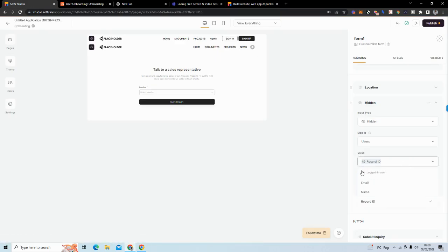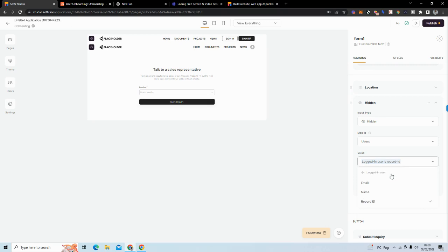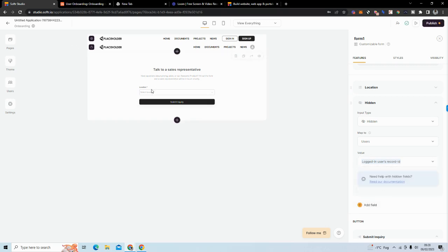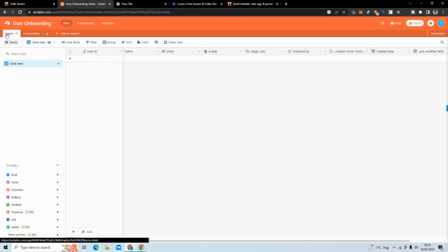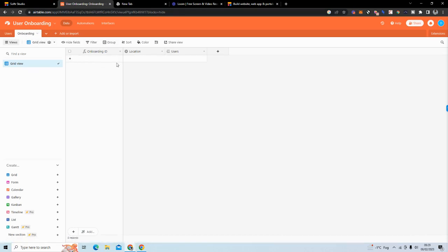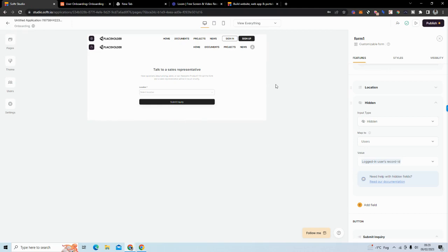For the hidden field, you go to 'logged-in user's record ID' and map it there. When the user updates their profile, it automatically generates an onboarding ID, adds their selected location, and also adds the logged-in user's record ID — linking the onboarding record back to the correct user. The demo will make the full purpose of this clear.